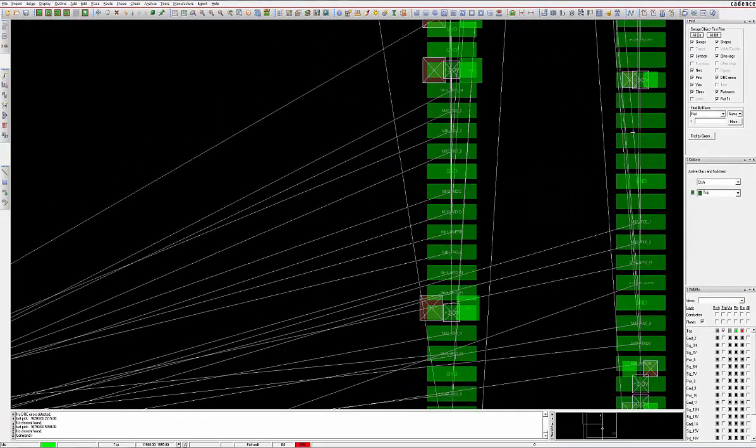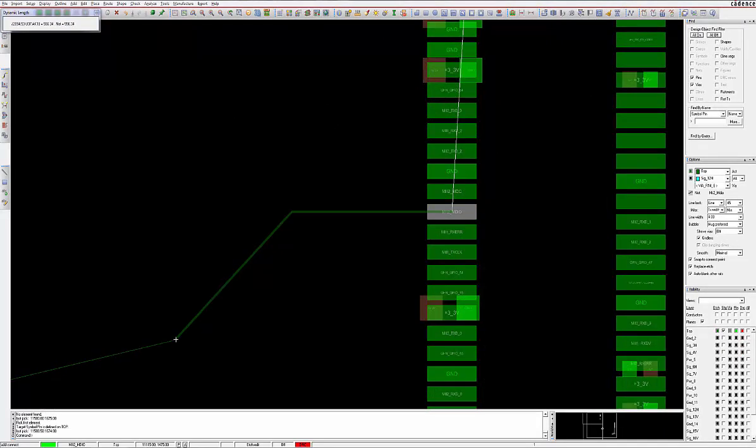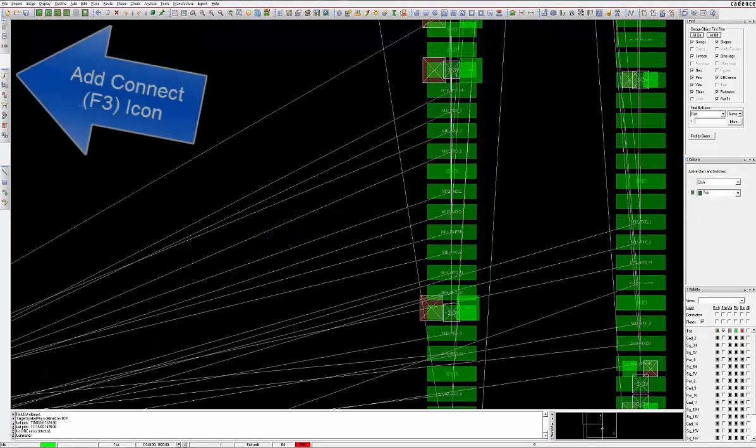But if you so desire, you can also manually add C-line sections using the Add Connect command, shortcut F3. Invoke the command and choose any connection line to route.